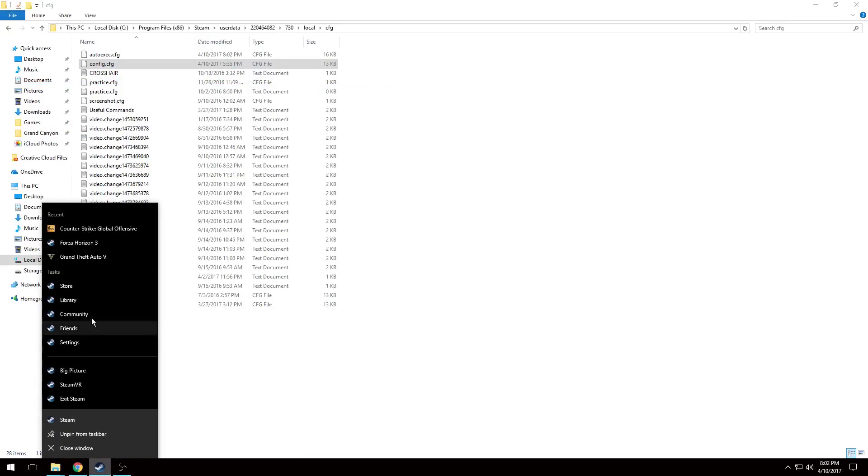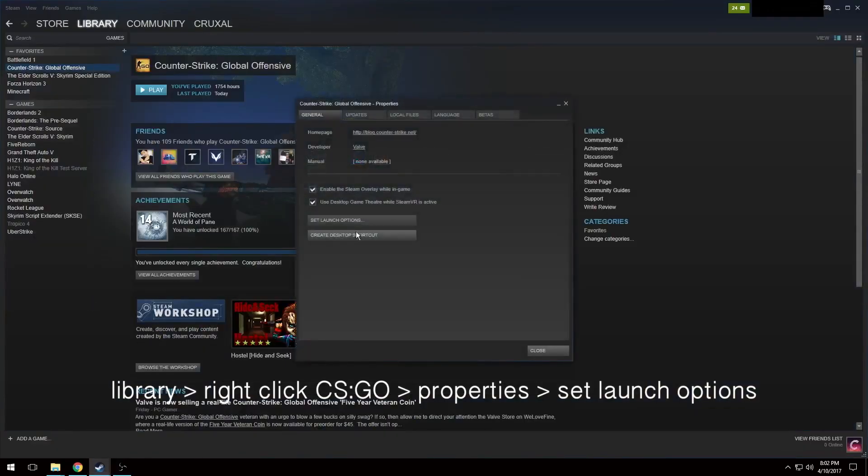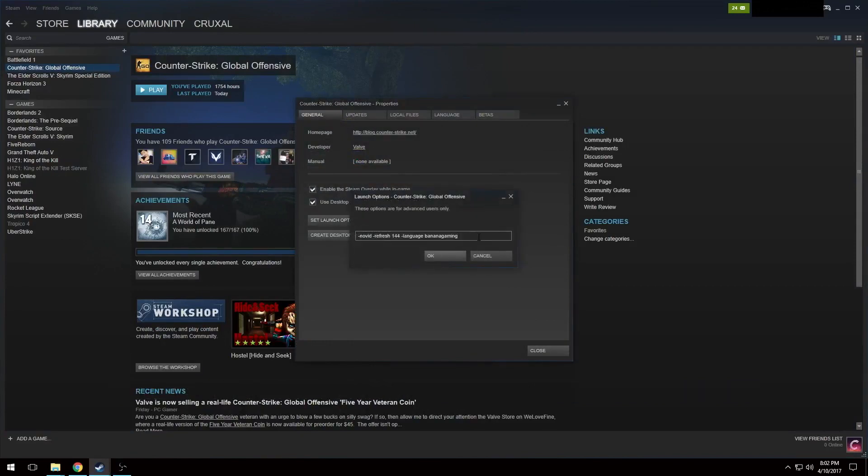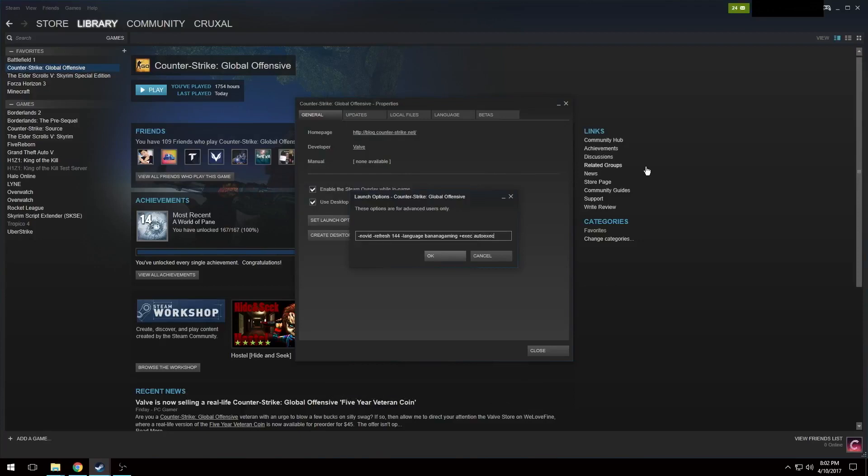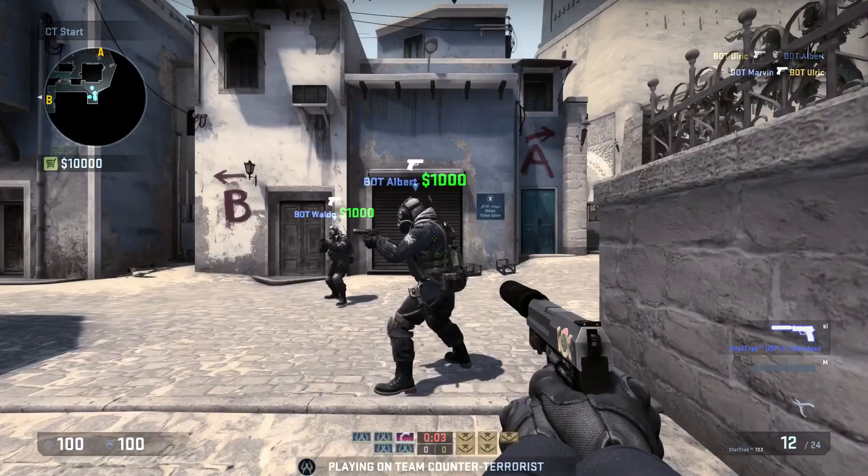Now you're going to go into Steam before you launch the game. Go Library, right click on CS:GO, Properties, Set launch options. You're going to have probably empty launch options unlike me, but you want to enter the value plus exec space autoexec dot cfg. And that basically means every time you start your game, it's going to automatically execute that file and run whatever's in your autoexec.